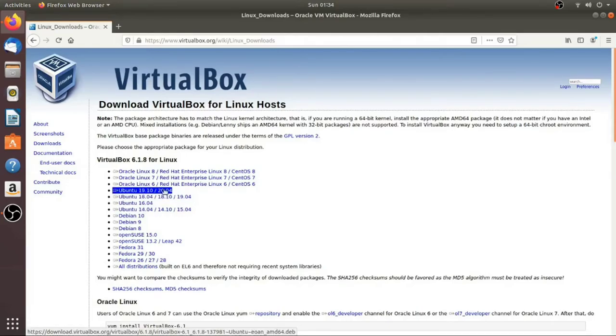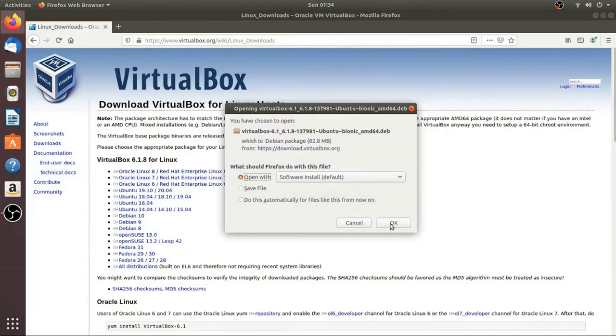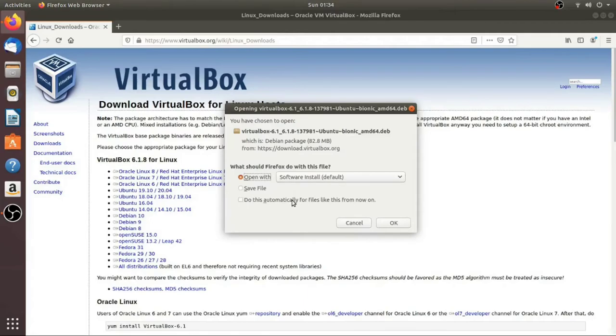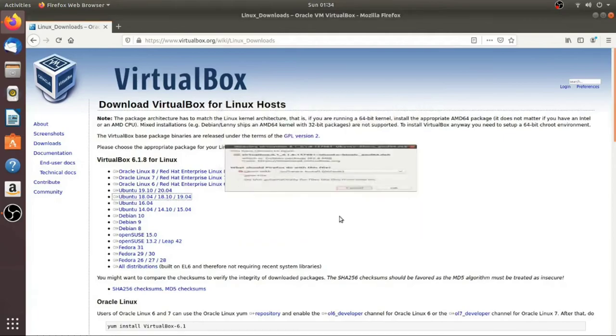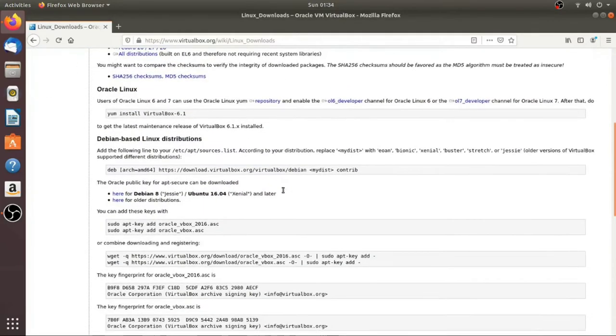For Ubuntu, it uses Debian packages, so if I were to click on this, it comes up and says what do you want to do, and it would say software install. If I click OK, then this will download it and it'll open it up and install it using the software install utility, which is fine. I'm going to show you how to do the command line option though, because I think it's a good thing to know how to do, and it's a good exercise in using Linux.